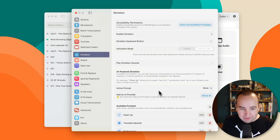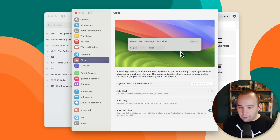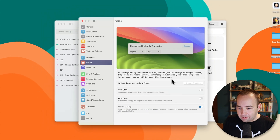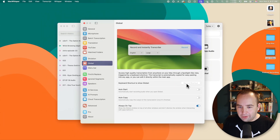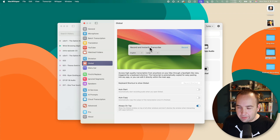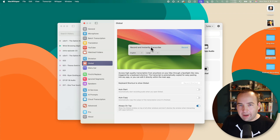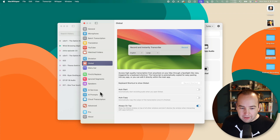Here's the dictation stuff. So you can dictate to it globally — with a keyboard shortcut, you can pull up a window wherever you are, start talking, and generate text that way. Kind of like text-to-speech like Siri does on your Mac, but using this, which is higher quality and more accurate.